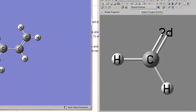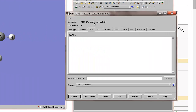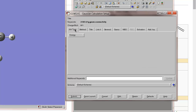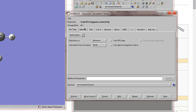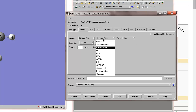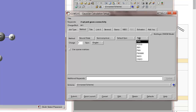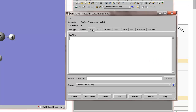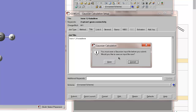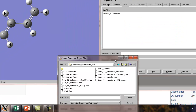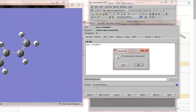We can now proceed to do a quick Gaussian calculation using the AM1 method. This is a geometry optimization. The AM1 method is not the default, so we choose semi-empirical AM1. We put a title in — trans 1,3-butadiene — and we're going to submit this and save the file. I've already done this calculation, so I'm going to choose the same file name I used before and just overwrite it.